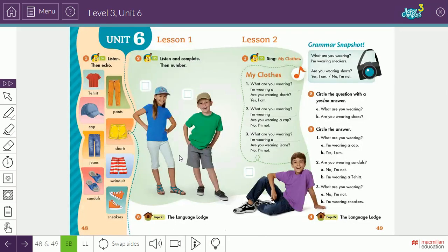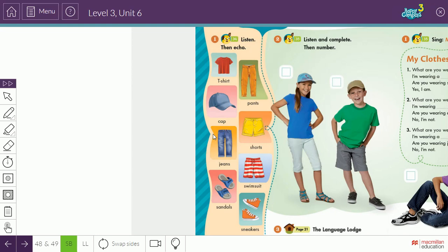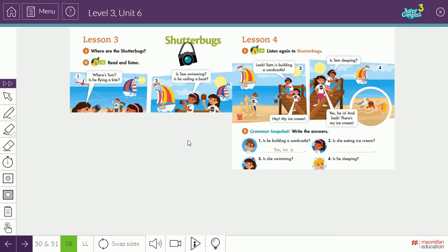Now, in unit six we identify clothes. These are types of clothes: t-shirts, pants, cap, shorts, jeans, swimsuit, sandals, and sneakers. Then in listen two and three, we learn how to ask and answer questions about clothes. For example: What are you wearing? I'm wearing sneakers. Are you wearing shorts? Yes, I am. No, I'm not.